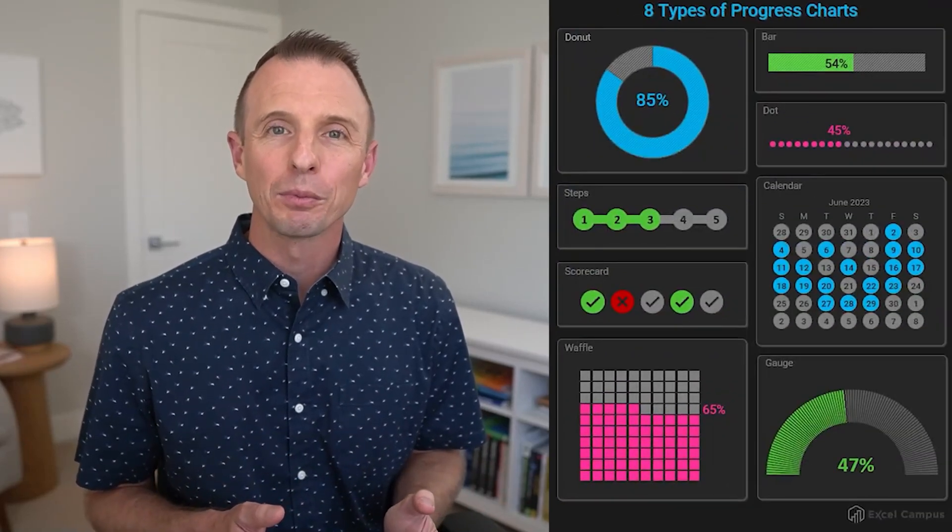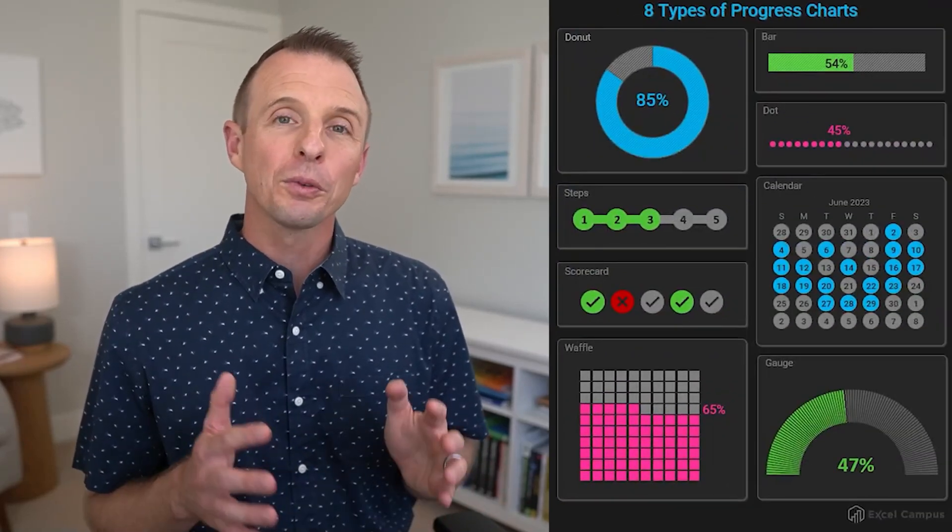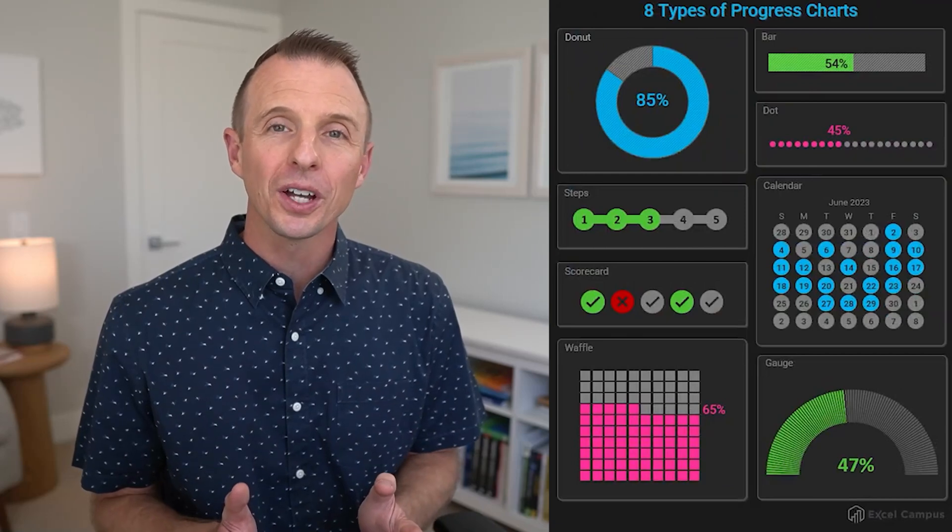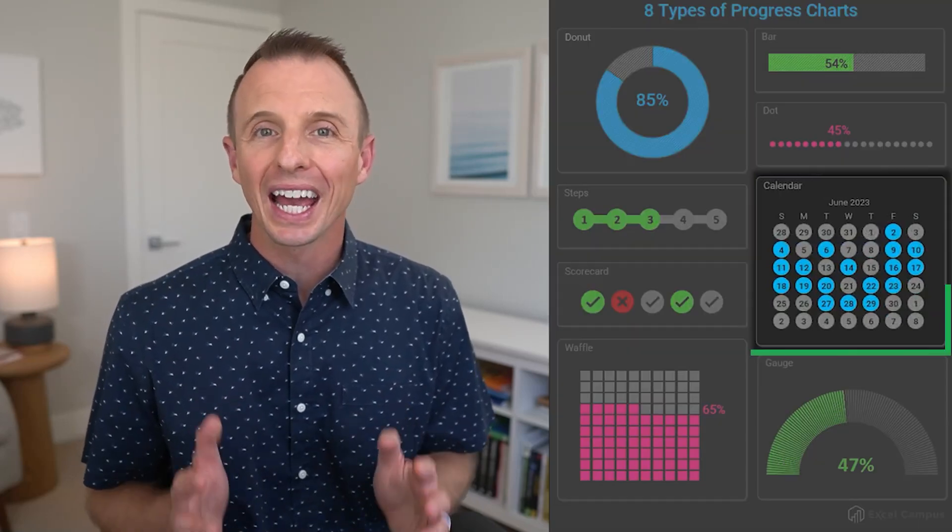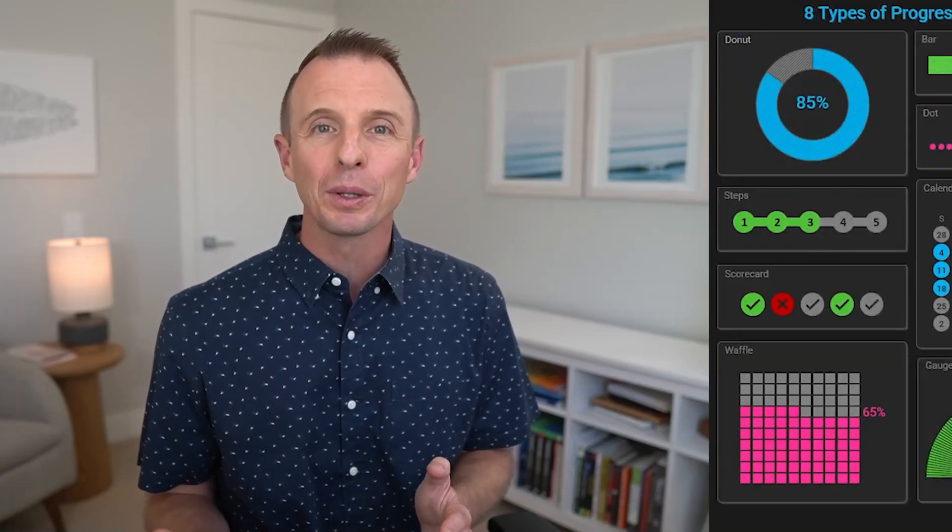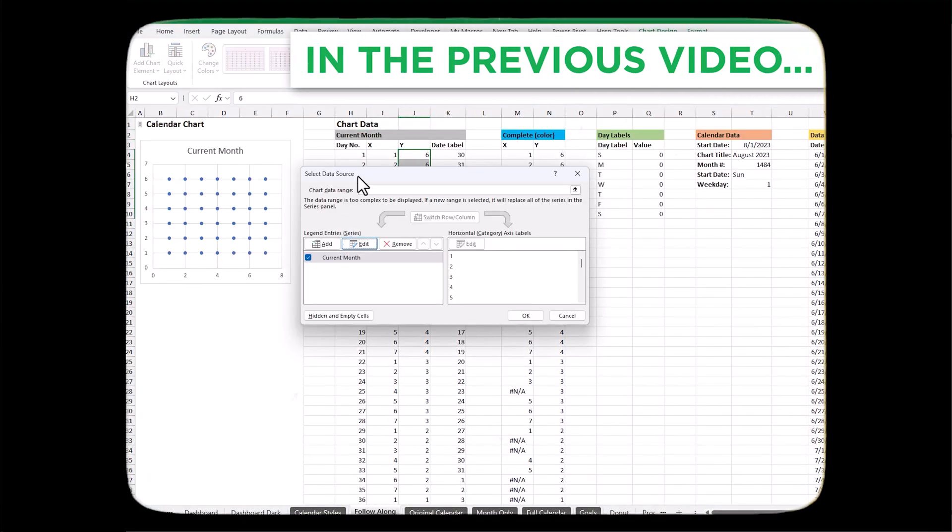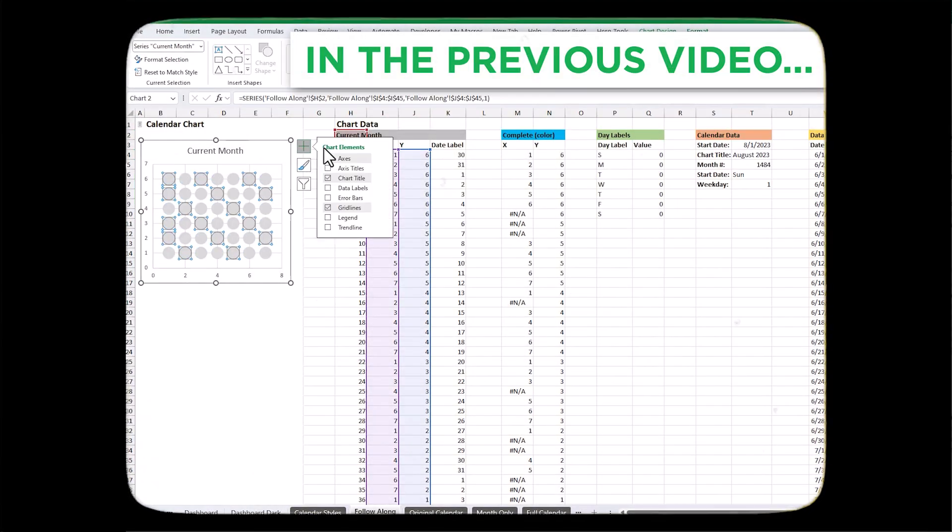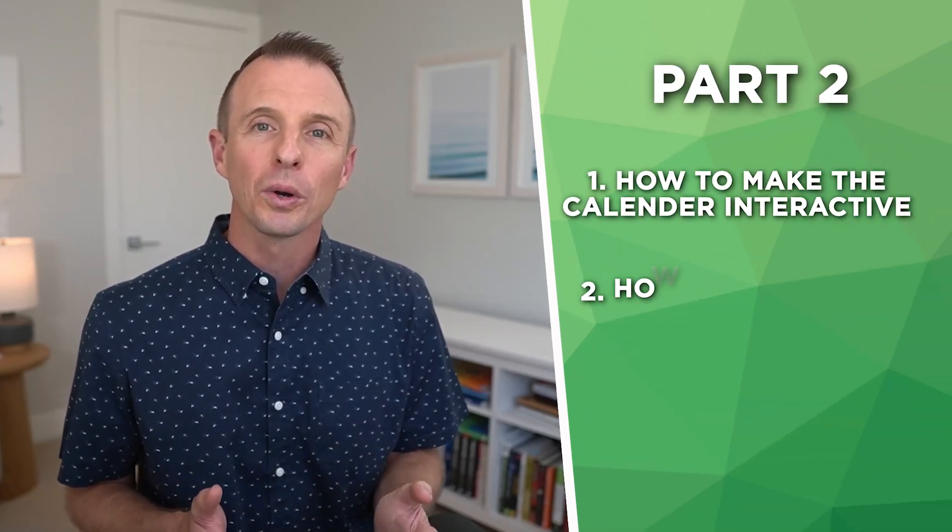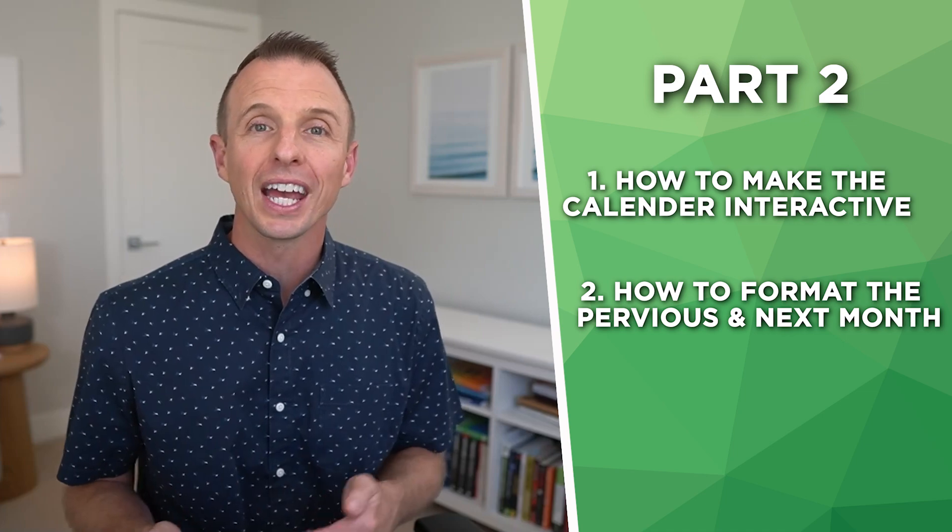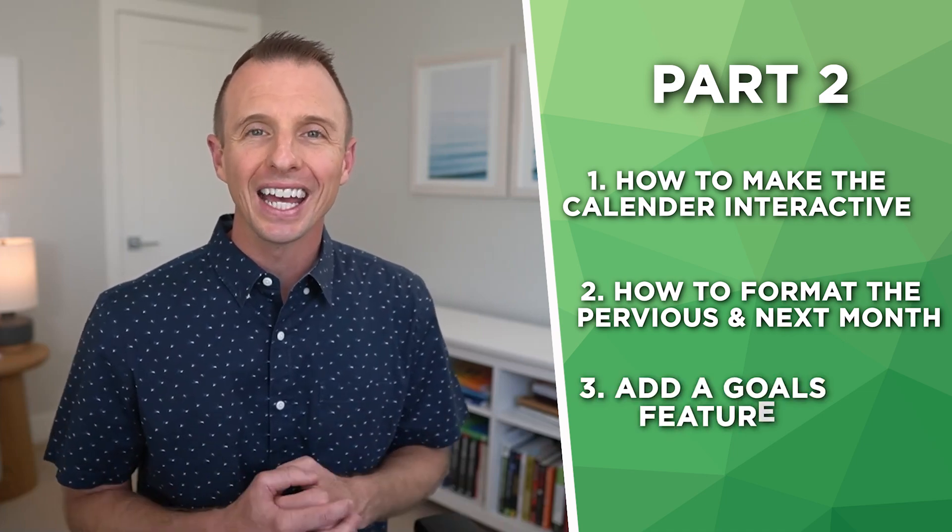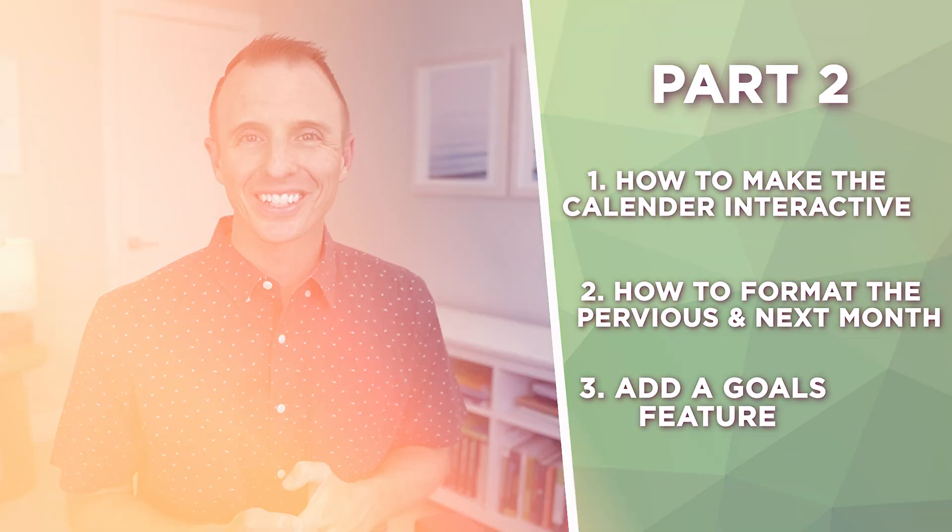You might have seen my recent post on these eight different types of progress charts. On that post, one of the most popular chart types was the calendar chart. We got a ton of feedback from people asking how to create that and modify it. I have a previous video that walks through that step by step, and this is part two in the series where we're going to look at how to make the calendar chart interactive. We're also going to look at how to format the previous and next months and add a goals feature.